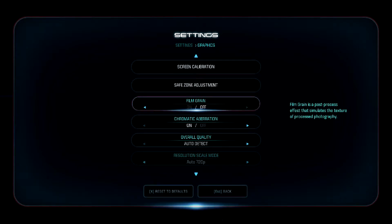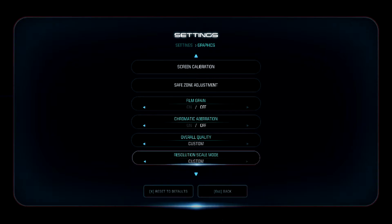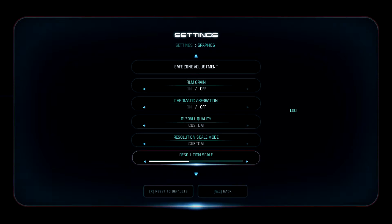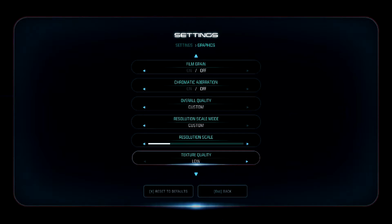Under Graphic Settings, turn off Film Grain and Chromatic Aberration, and change the overall Quality to Custom. Change the Resolution Scale Mode to Custom and reduce Resolution Scale to 65. If you have a really low-end PC, you can go down to 50, but do not go lower than 50 — the game becomes so pixelated it's unplayable, even if there is a performance increase.